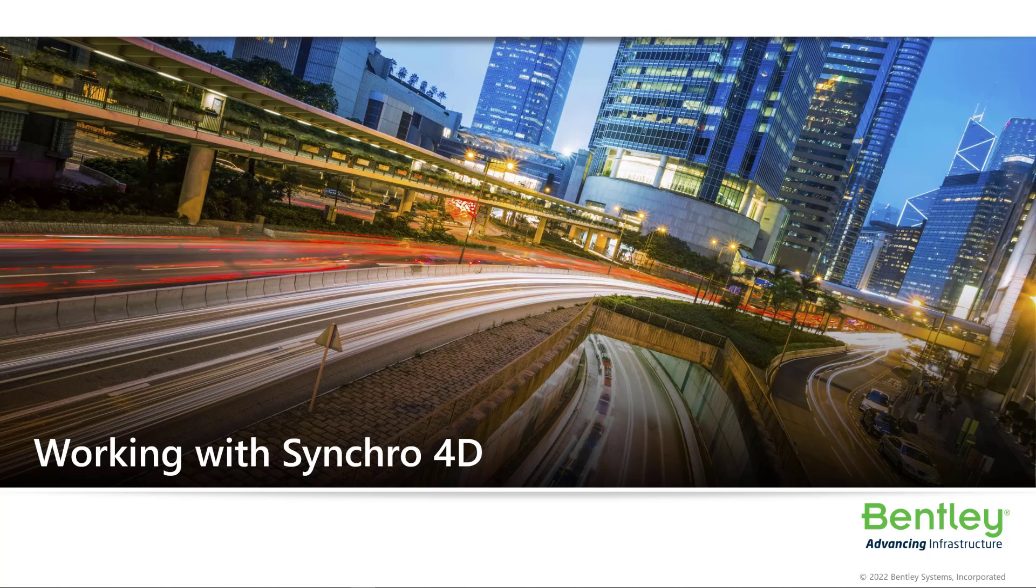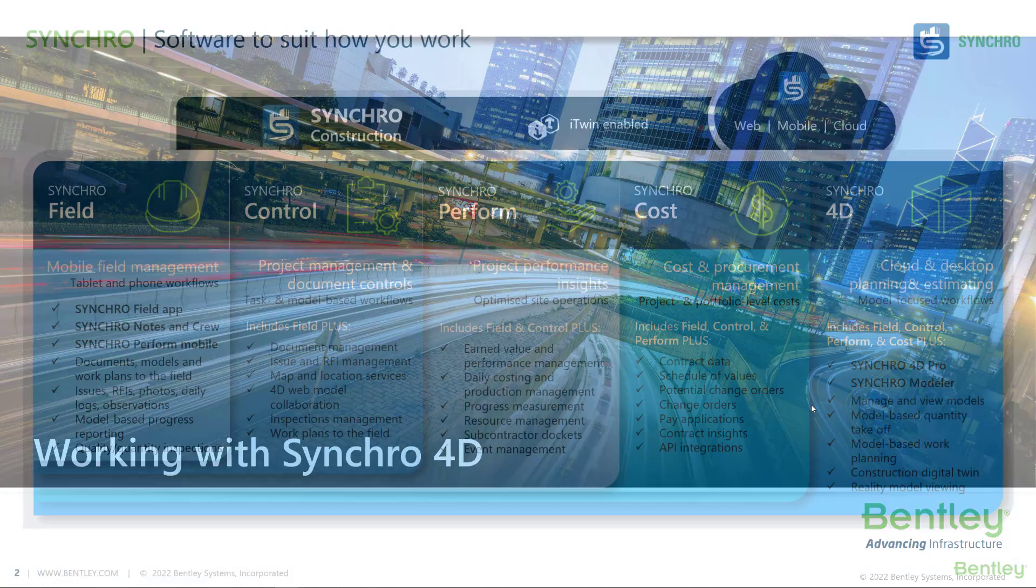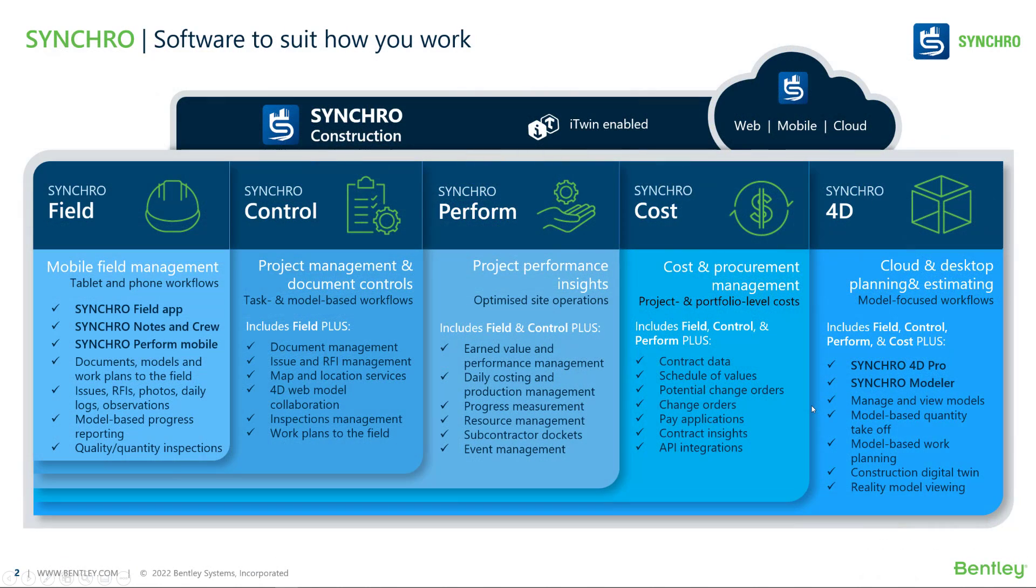In this video, I'm going to show how to use Synchro 4D to create a 4D model. Synchro is a family of products including Synchro 4D, Synchro Cost, Synchro Perform, Synchro Control, and Synchro Field.